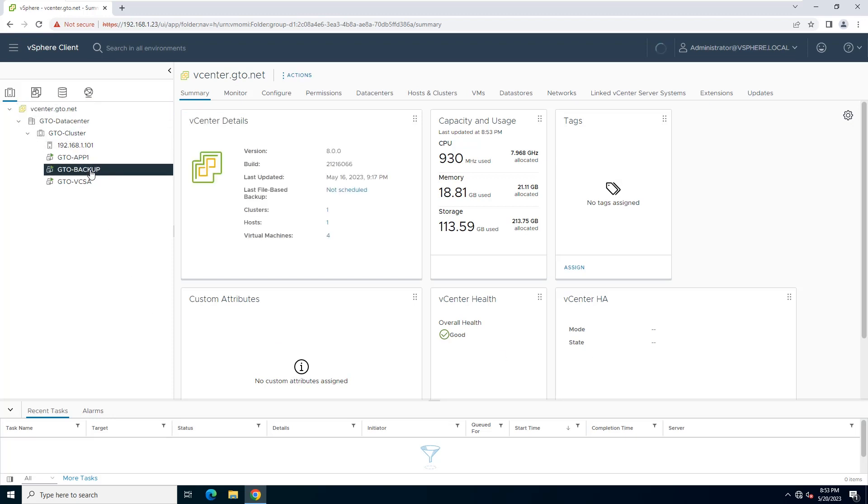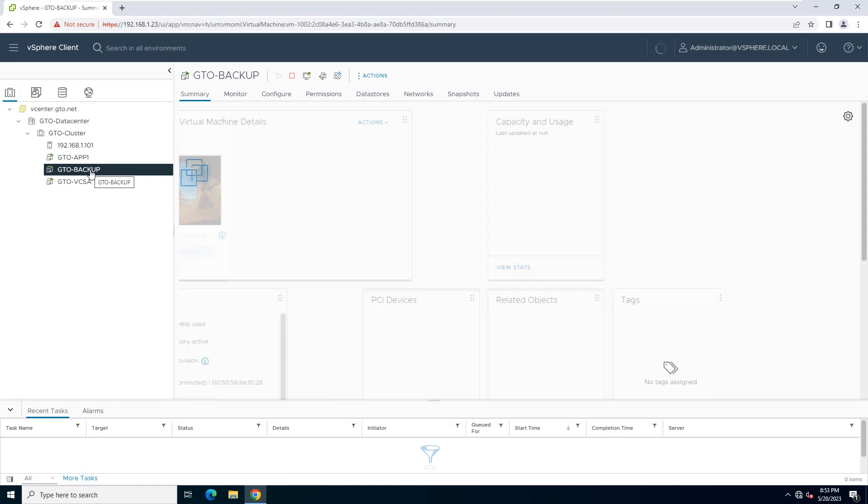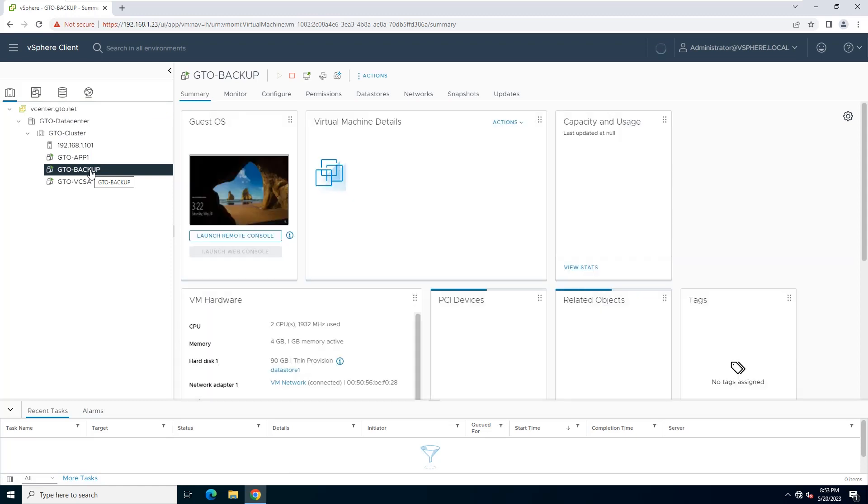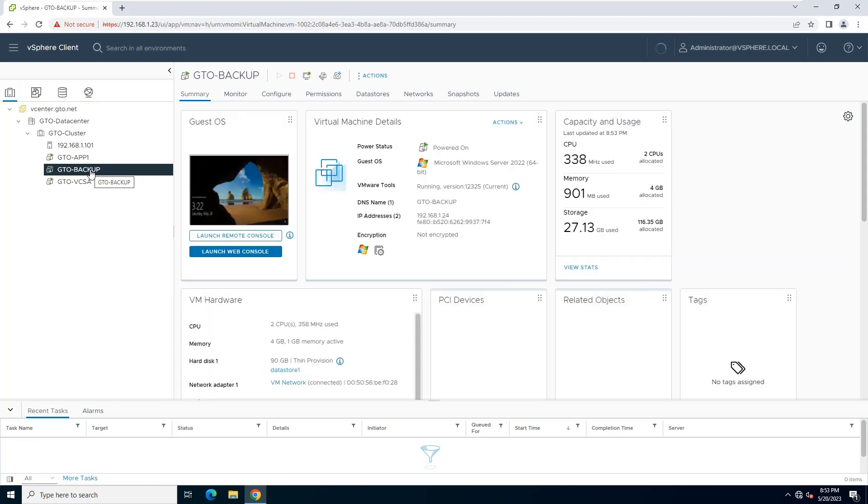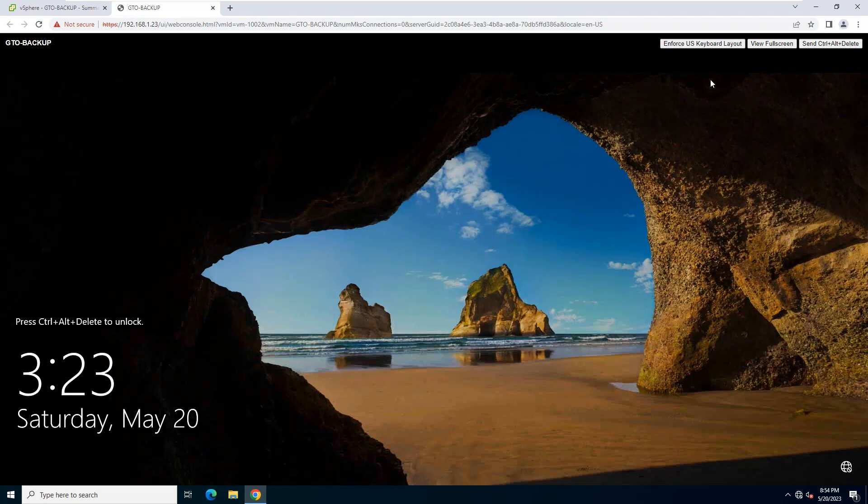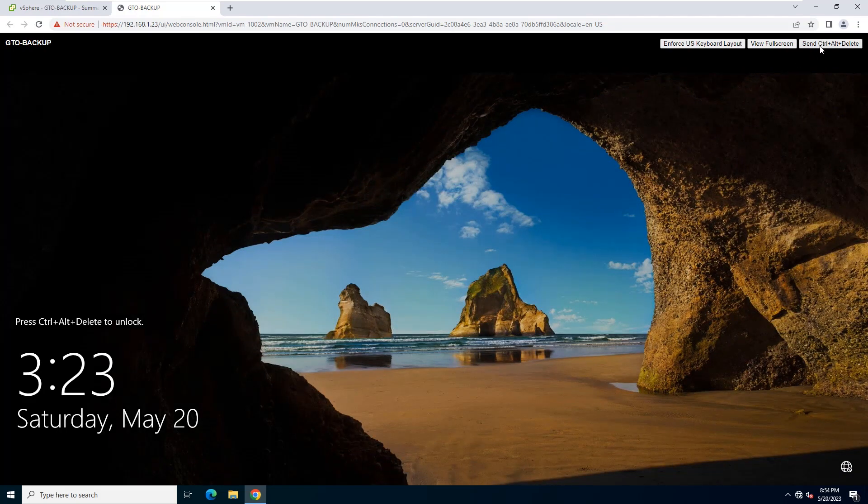If you need, you can install Veeam Backup and Replication on a physical computer. Open the web console. If you like, you can use a remote console or remote desktop session.